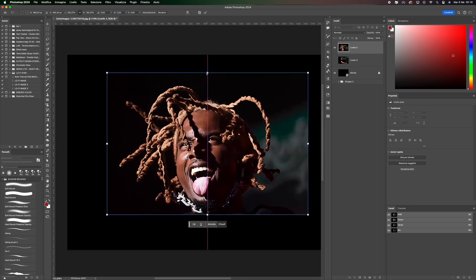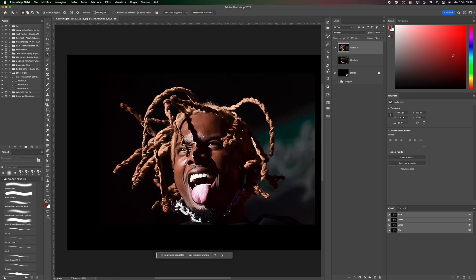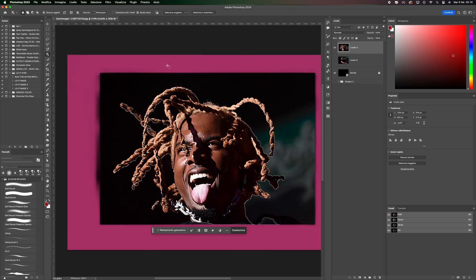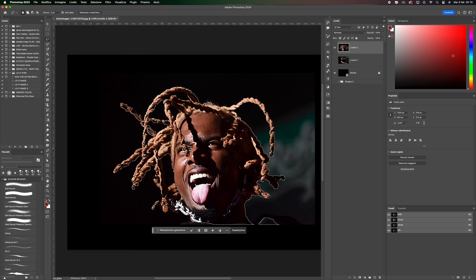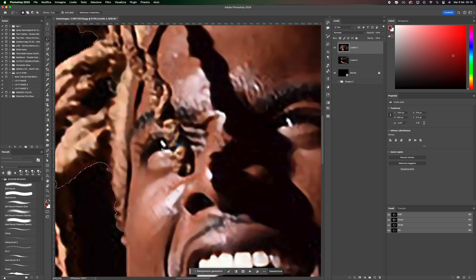Arrange your image and click on Select and Mask. Once done, refine the contours with a lasso tool.